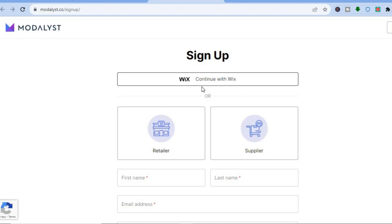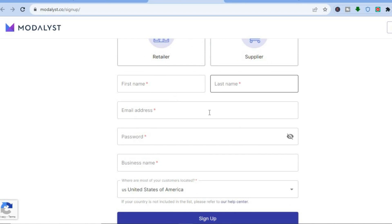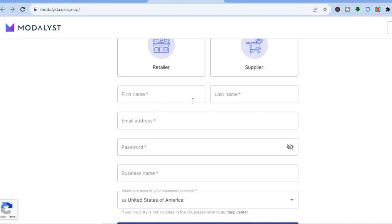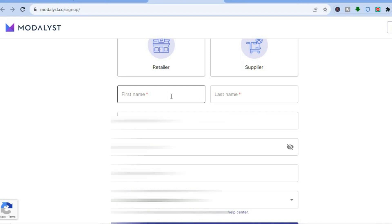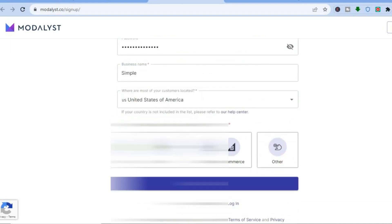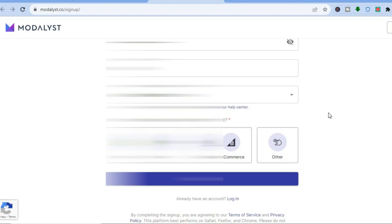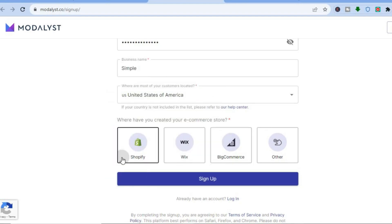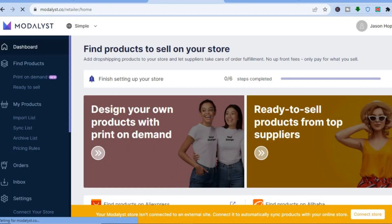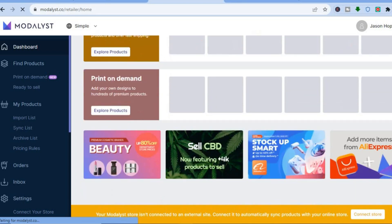From here you can choose to sign up using Wix, or you can scroll down and enter your first and last name, email address, create a password, then your business name. For this example I'll be signing up manually. After you have selected 'Retailer' and filled in the information, tap on the platform you're using — for this example I'll select Shopify — then tap on 'Sign Up'. You're now on the Modalist dashboard.